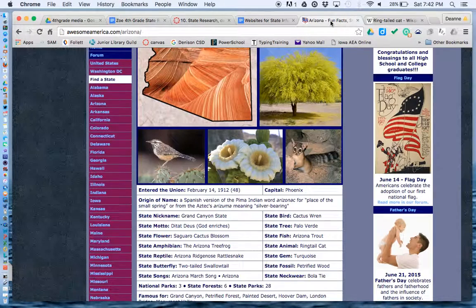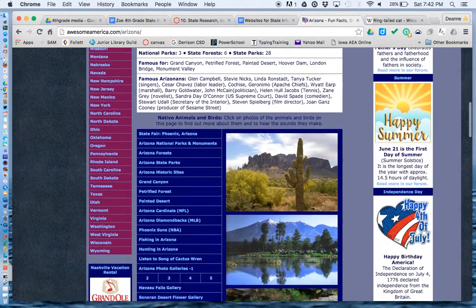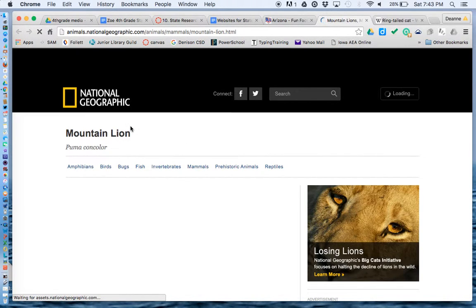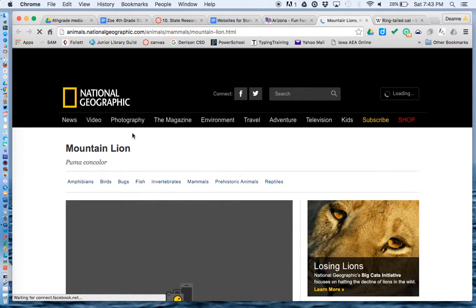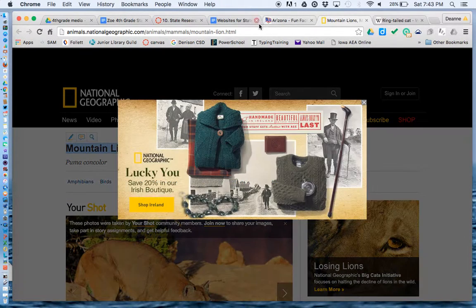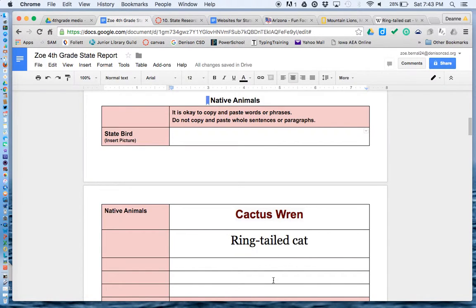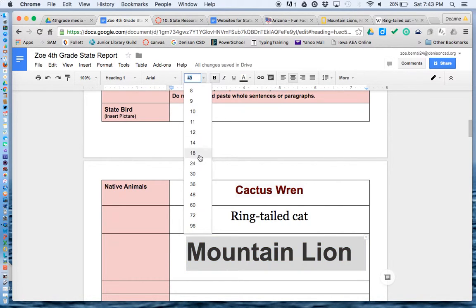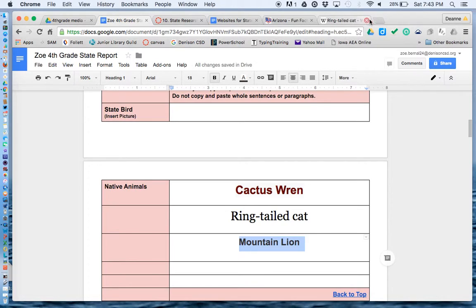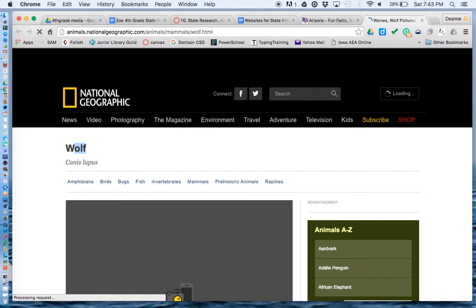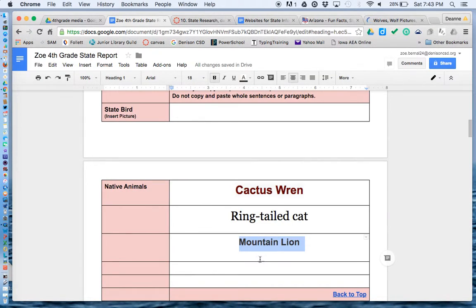I still need a picture of the state bird. Are there any more animals? Here's another picture of an animal — here is a mountain lion. So when it lets me, I can highlight it and copy that, and go back to my document and paste that. We'll make that smaller. We can close these windows with those other pictures. Here's another animal — a wolf. Copy that and put in a wolf.